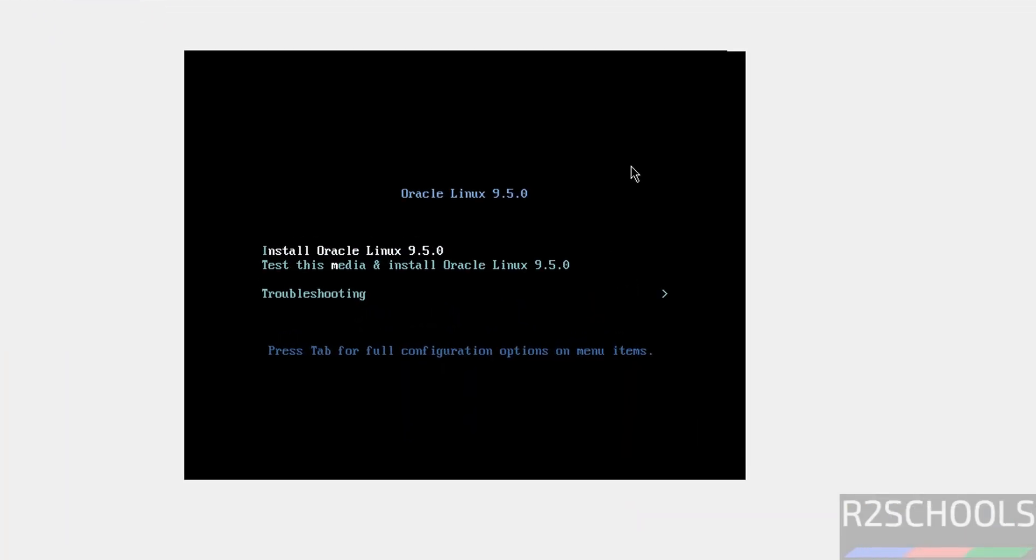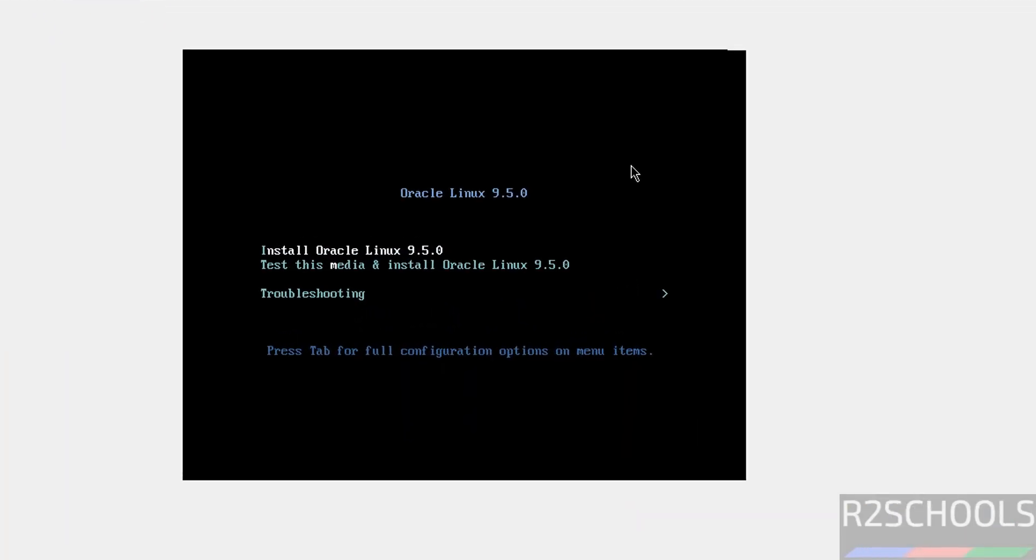Use the up and down arrows and select the first option, that is Install Oracle Linux 9.5, and hit enter.